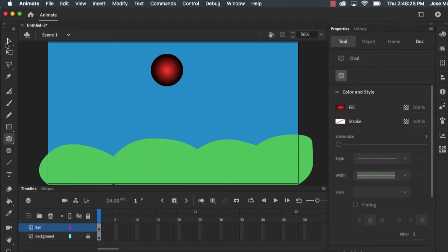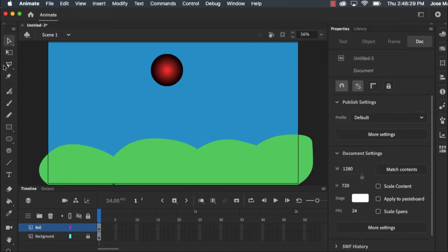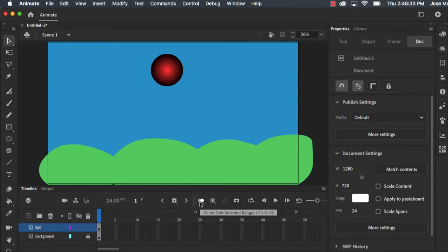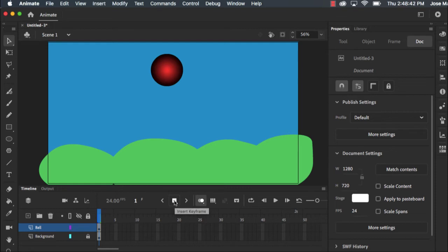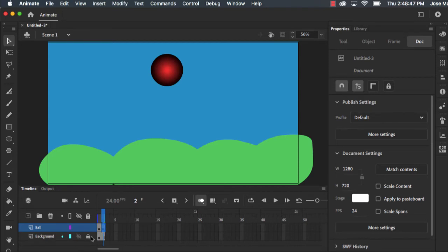Now I think I'm ready to animate. It's very helpful to have onion skinning on. Onion skinning will let you see where your object was in the previous frame. So I'm going to select all frames, I'm going to add another frame. Watch what happens in my timeline when I press the insert keyframe button. I'm adding another frame in this timeline.